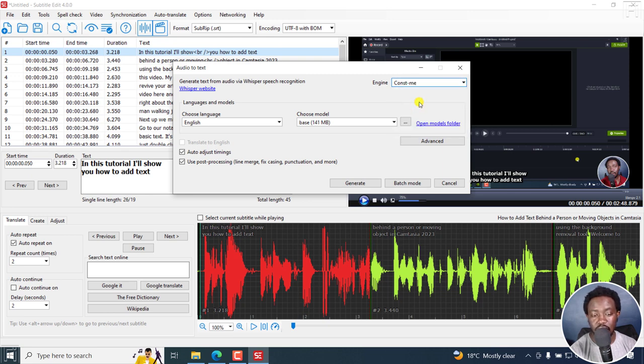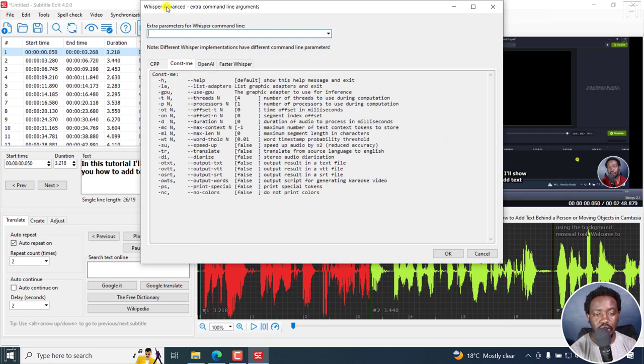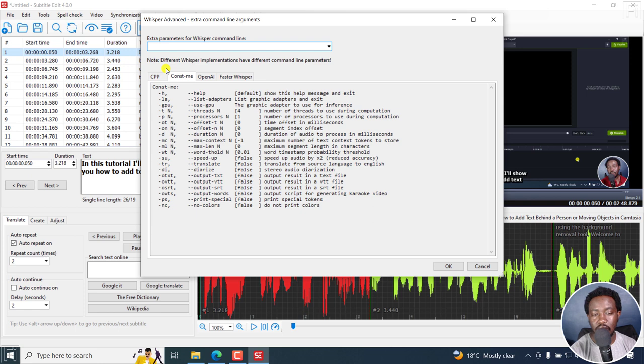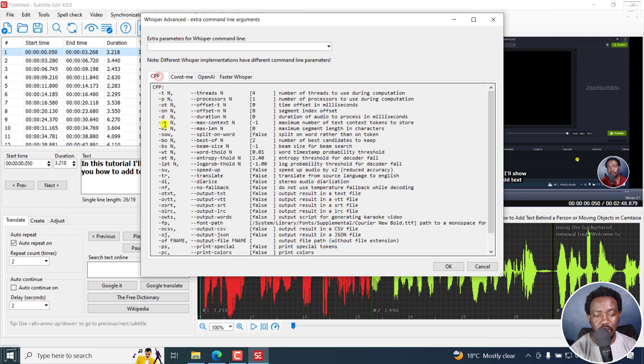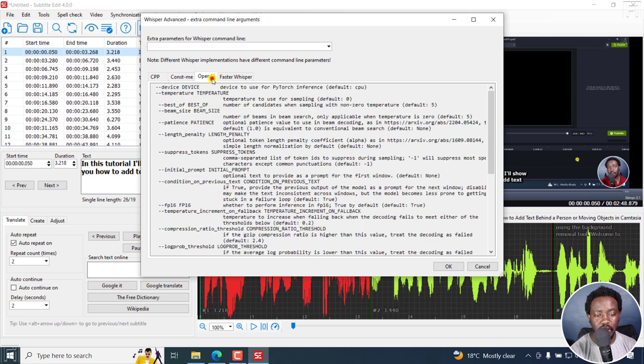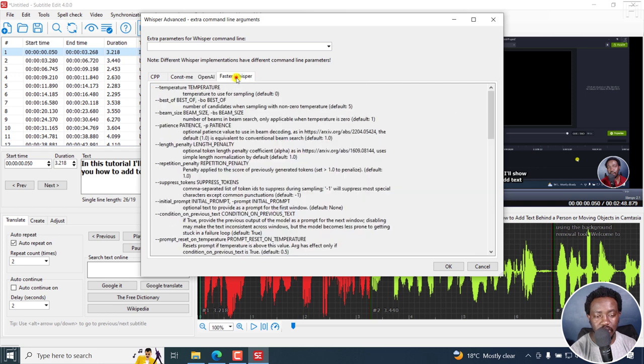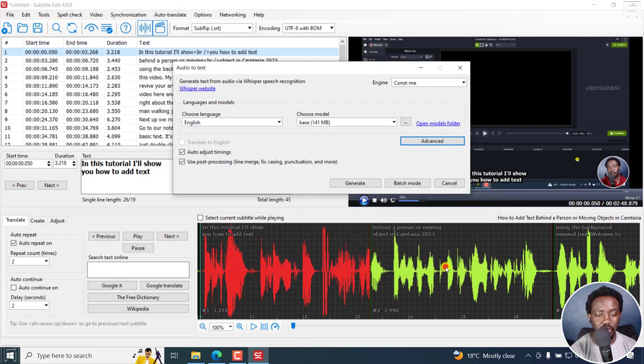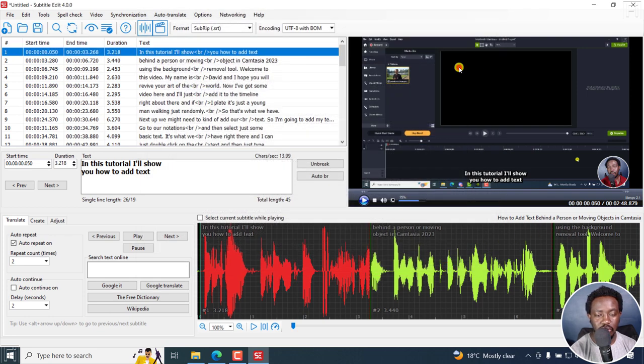Now, something else you'll notice is that there's now an advanced tab here. If I click on that, you'll see Whisper advanced extra command line arguments, extra parameters for Whisper command line. And depending on the engine you're using, different Whisper implementations have different command line parameters. CPP has all these command parameters right here. Const Me has this, OpenAI has this, Faster Whisper has this. So you can go through this and see what really works best for you. I'll click OK. And then just cancel this.